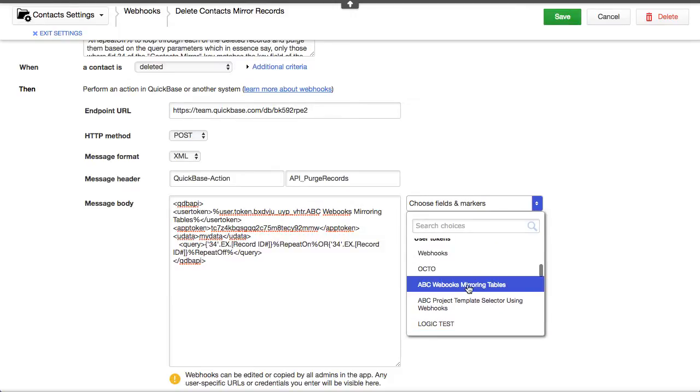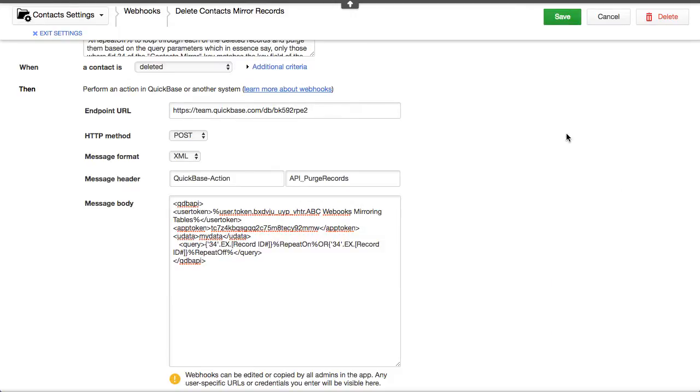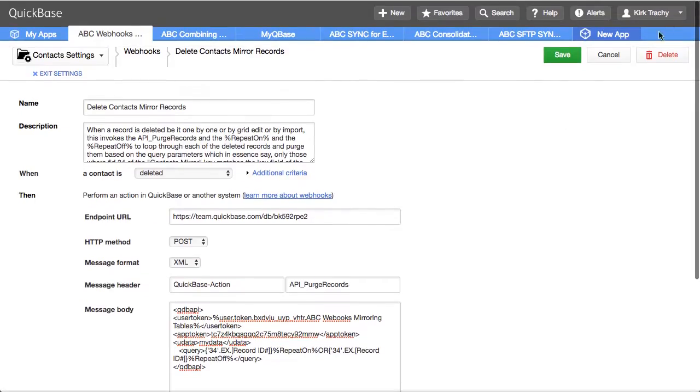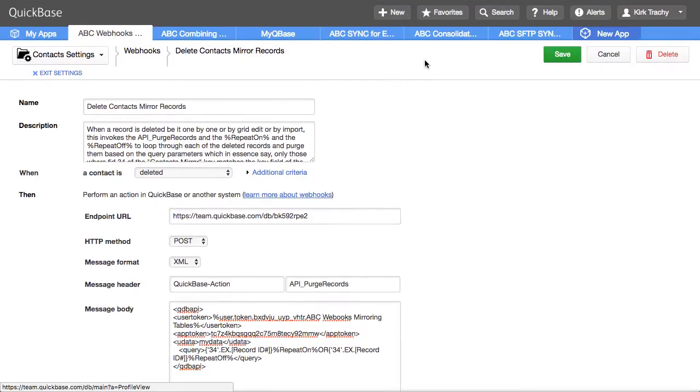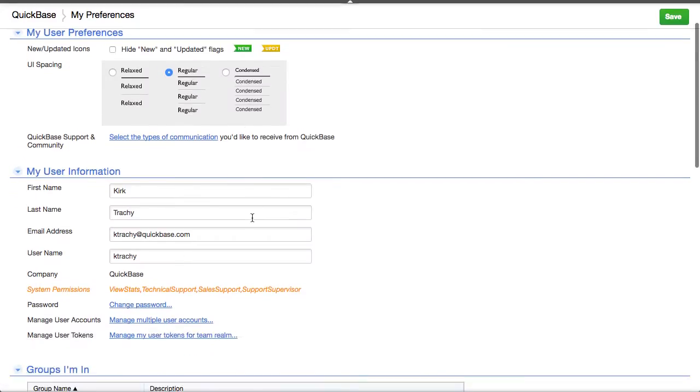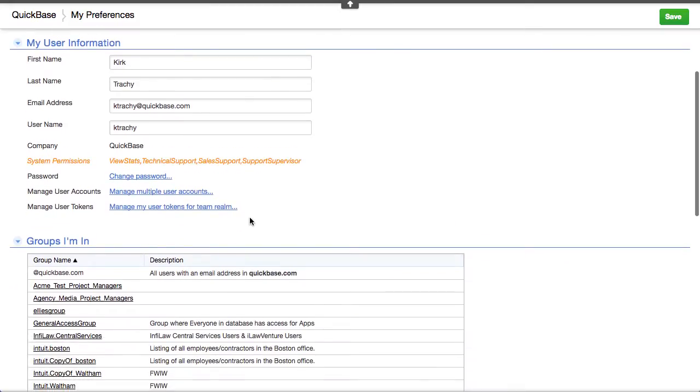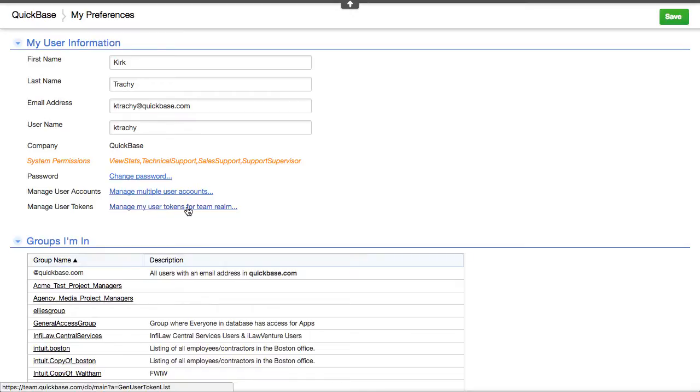So, there. That's the one that I'm using. And you can create these user tokens by clicking on your name, clicking on your preferences, and coming down here to manage user tokens. Create your token and tell it which application you're going to use it for.